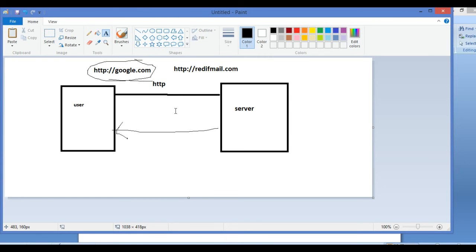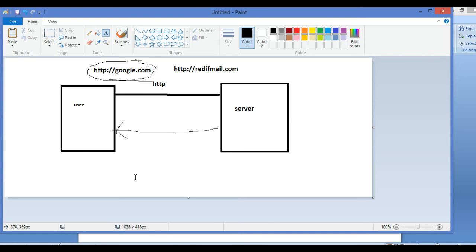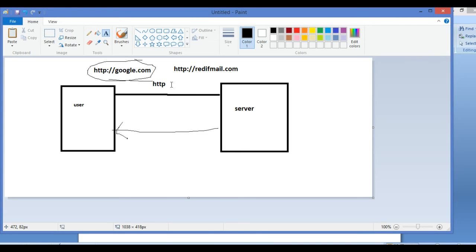Before going further with HTTPS, let me tell you some properties of HTTP. Suppose you visited a website, let's say facebook.com. The first page of facebook.com is the login page. As soon as you login, your home page comes and from there you can navigate to your friends list, to the scrap menu, or other features.